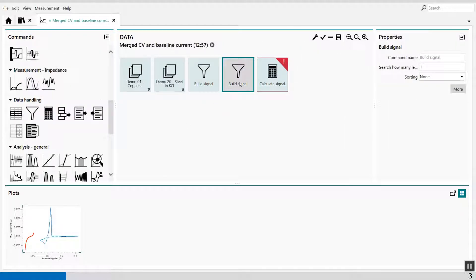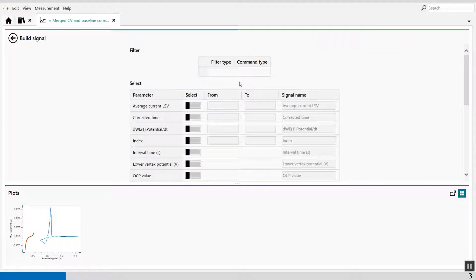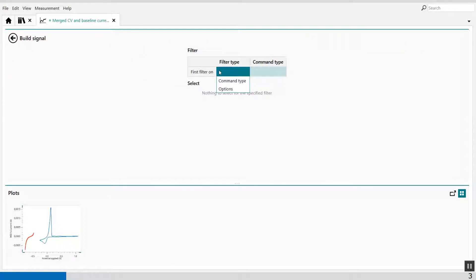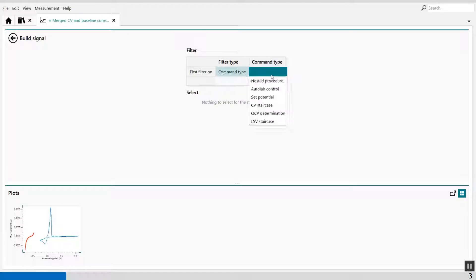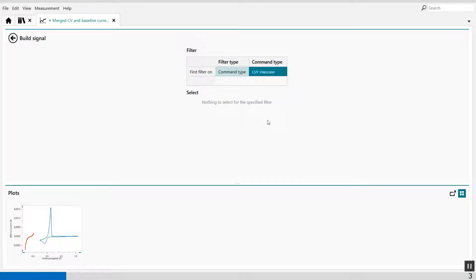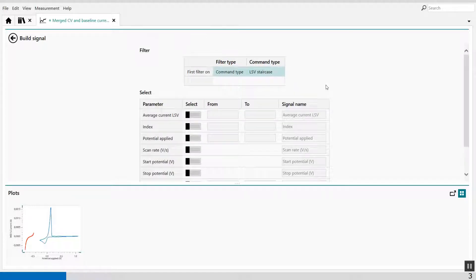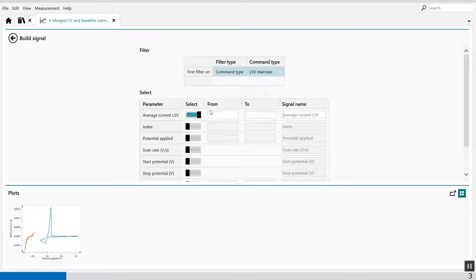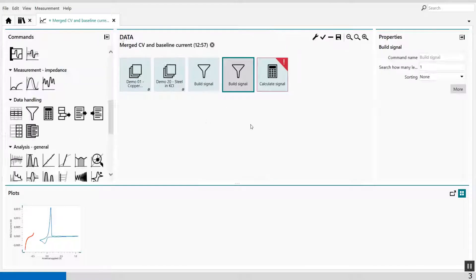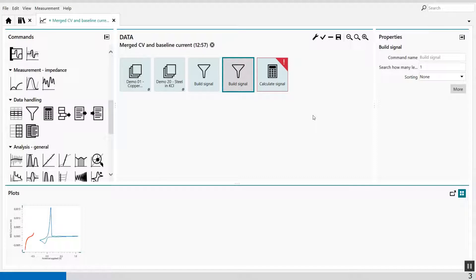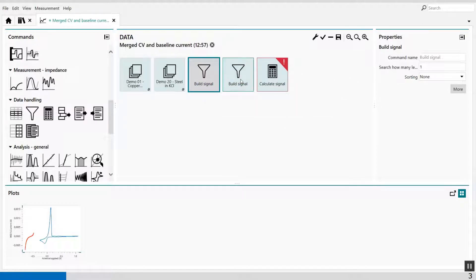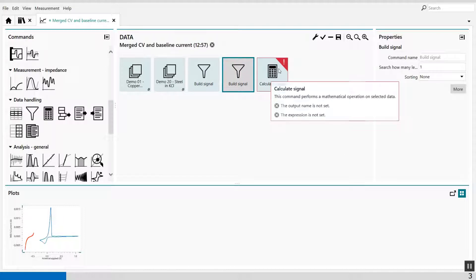From the LSV, I use the second build signal command. I also want to have the average current, which we've calculated. LSV staircase. And from this LSV staircase, we can say average current of the LSV. Like this. Now I can subtract from the CV and LSV the currents.